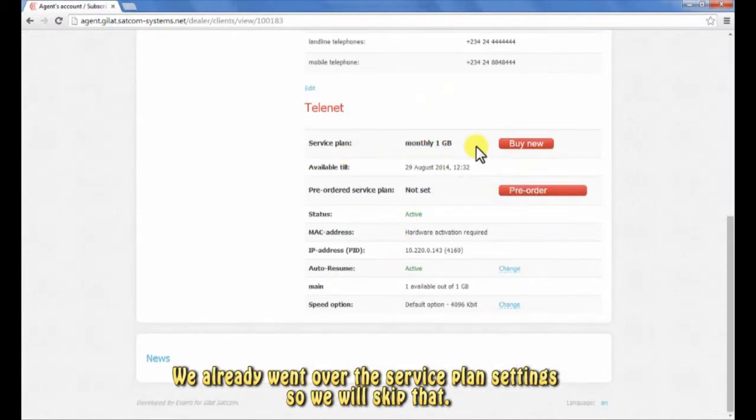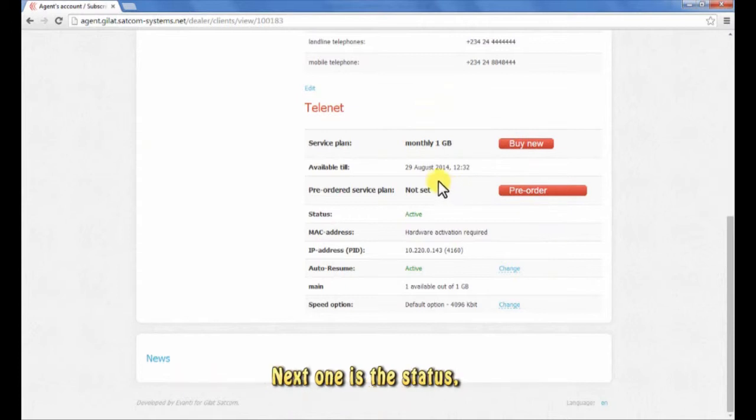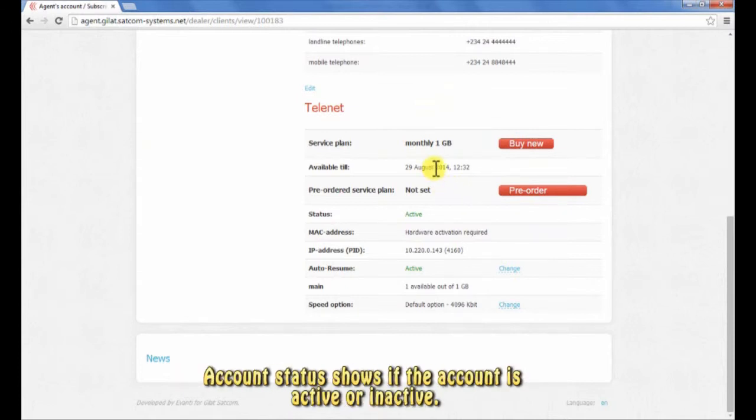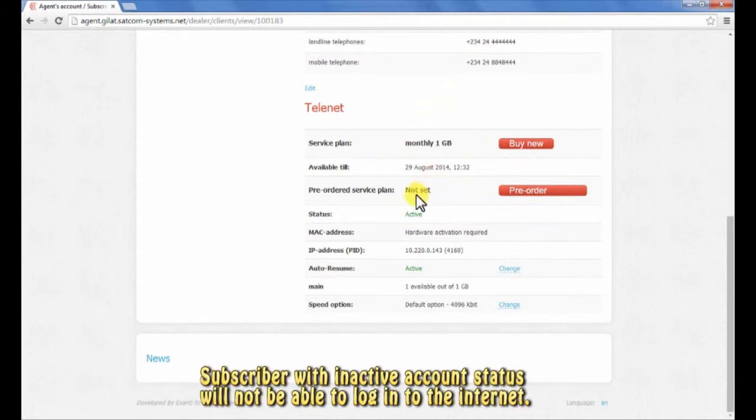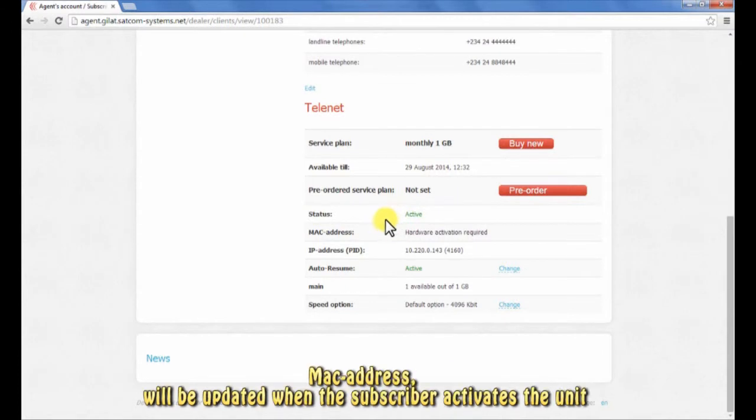Next one is the status. Account status shows if the account is active or inactive. Subscribers with inactive account status will not be able to log into the internet. MAC address will be updated when the subscriber activates the unit.